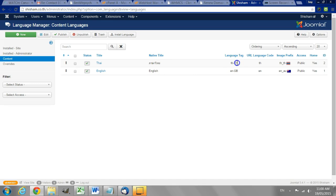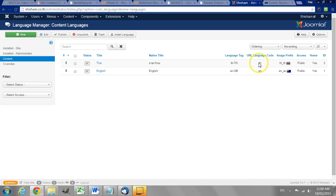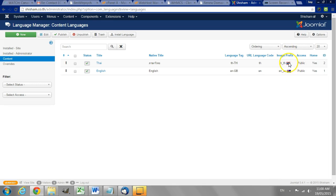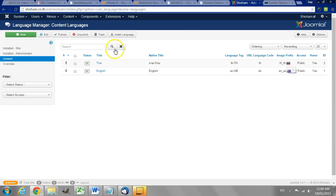There's a language tag and the URL code for it which means that any page in the Thai section will start with th slash and then the name of the page. And there's an image prefix which determines the flag shown if there's a language switcher on the website where they can choose language using the flag.